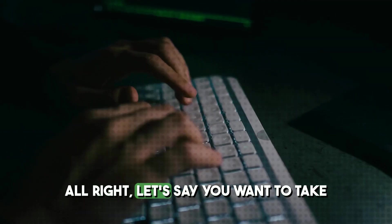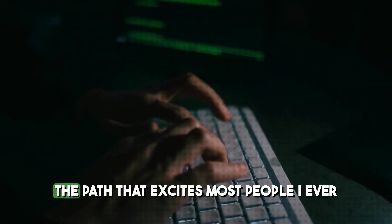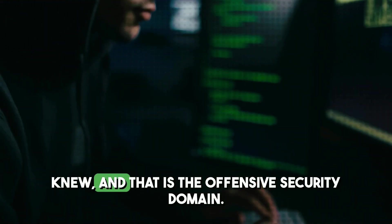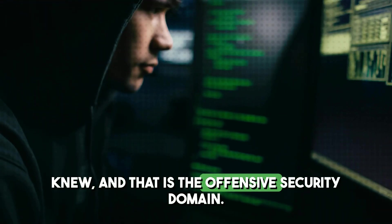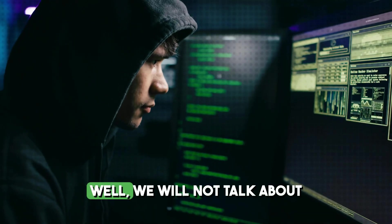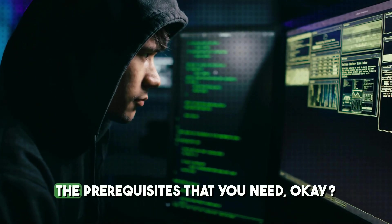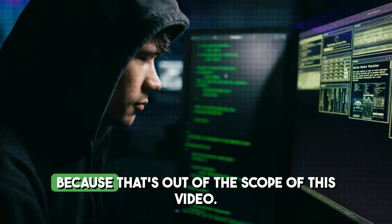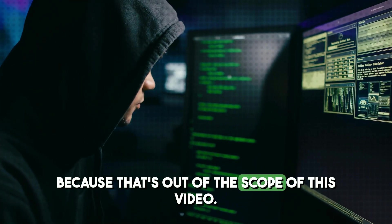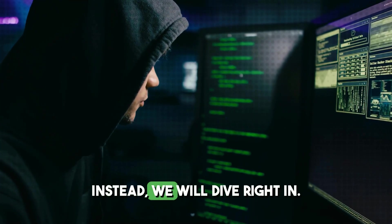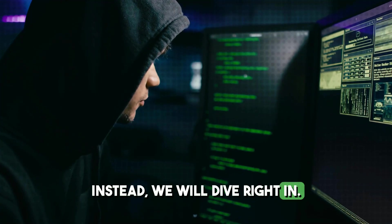Alright, let's say you want to take the path that excites most people I ever knew, and that is the offensive security domain. Well, we will not talk about the prerequisites that you need, because that's out of the scope of this video. Instead, we will dive right in.